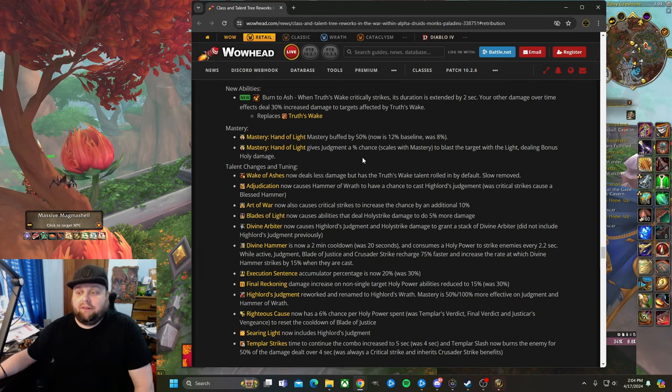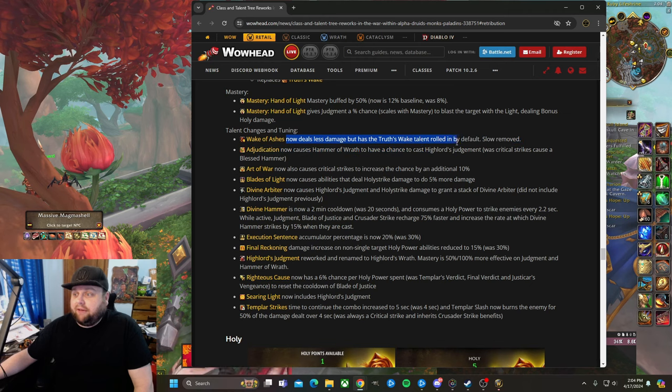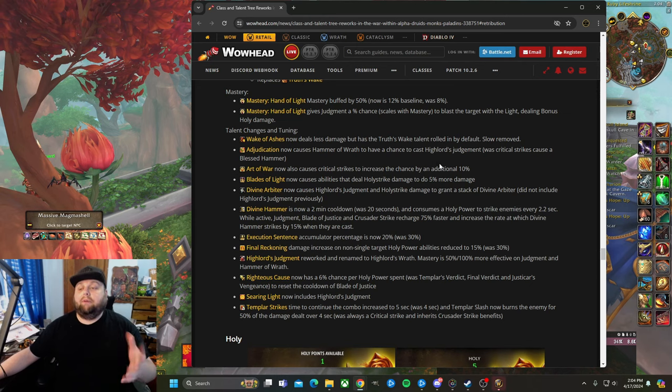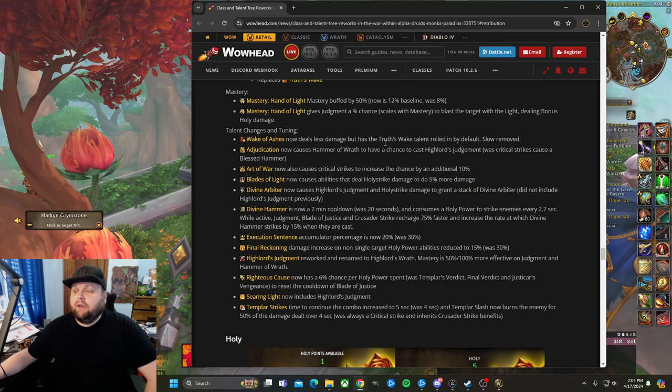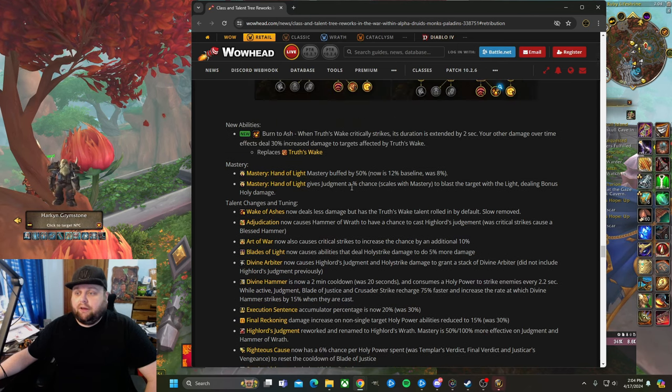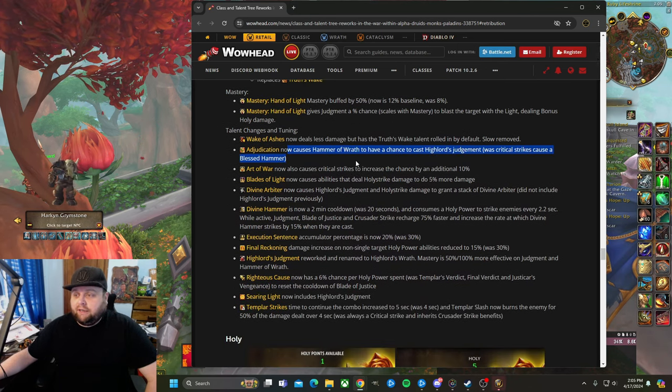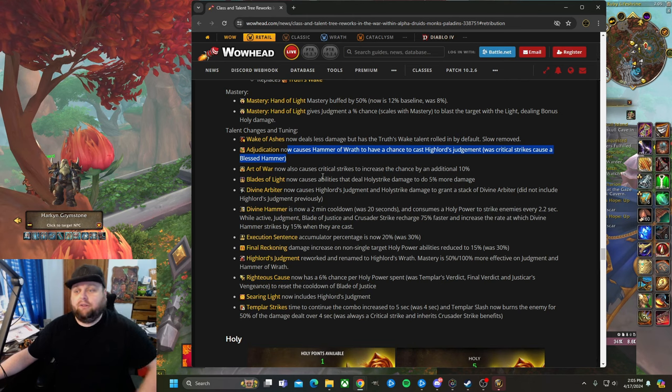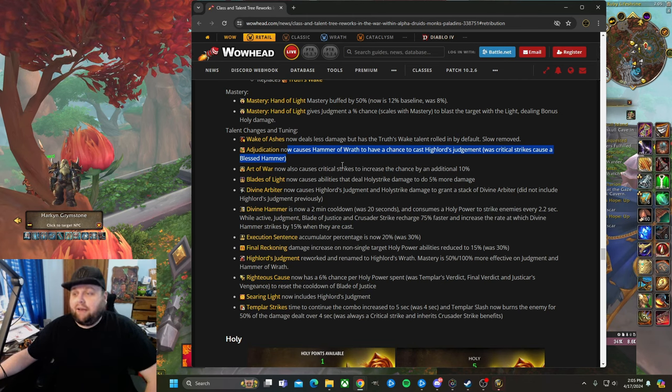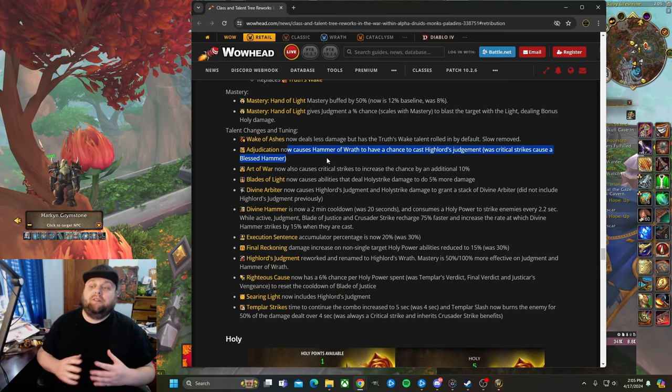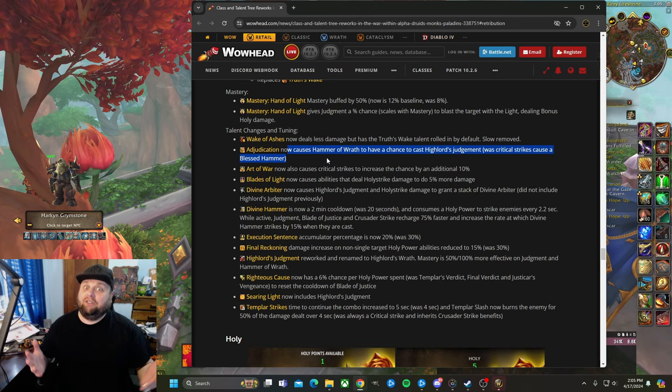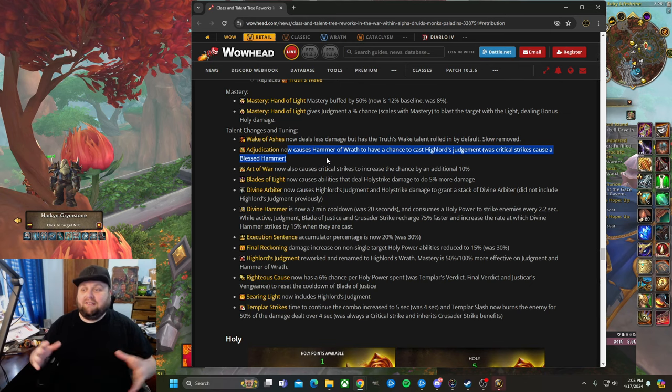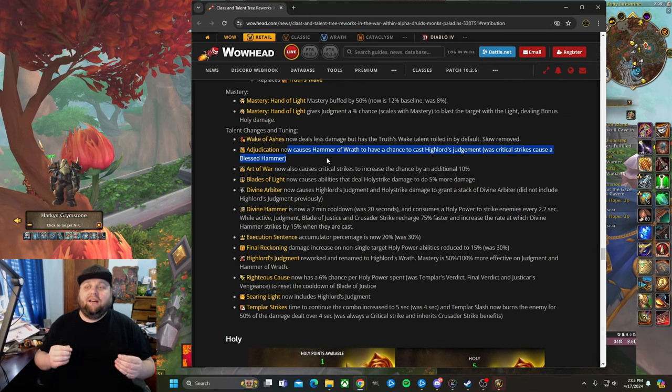If the mastery does a thousand damage on that extra hit, that's not going to really do anything, assuming the numbers scale up into the next expansion. But if it does a lot of damage, then all of a sudden it's really good. It's a positive sign because they at least are listening and trying to come up with a creative way to make mastery better. They literally use the word scaling—scales with mastery. Talent changes in tuning: Wake of Ashes now deals less damage, has the Truth's Wake talent rolled in by default, and the slow has been removed.